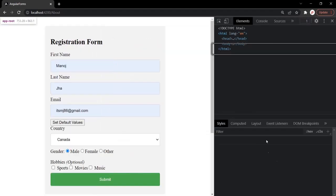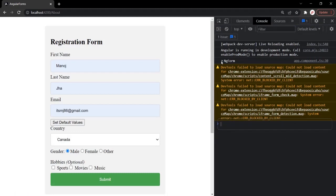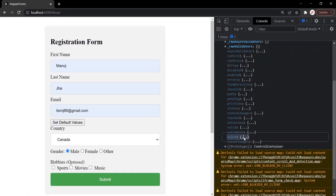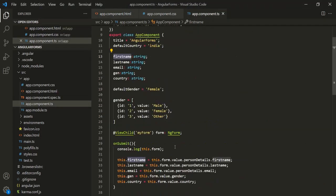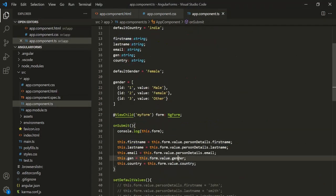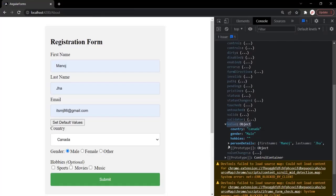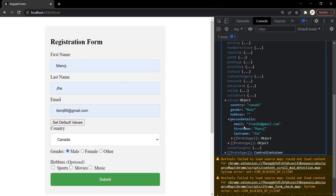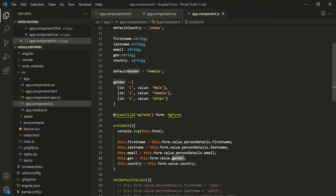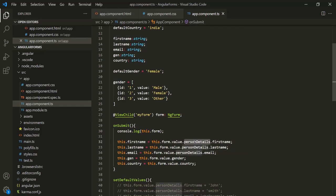We are reading values from the value object of ngForm. This value object has country and gender properties. It also has a personDetails property which is an object with email, firstName, and lastName. We read these values and assign them to the AppComponent properties.